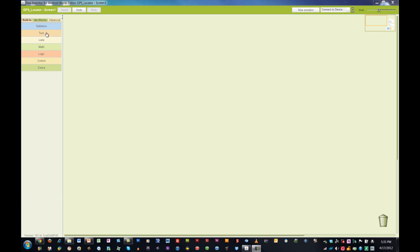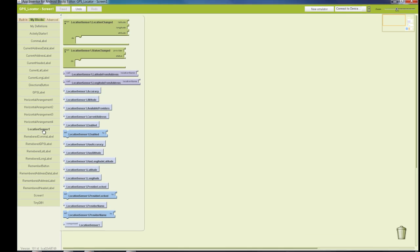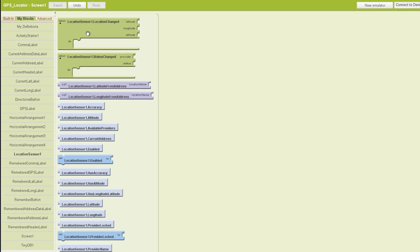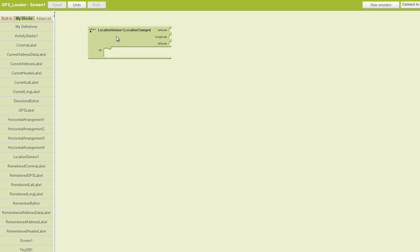Let's start adding the blocks for our GPS locator app. The first thing we're going to deal with is our location sensor. Let's go to the my blocks tab where we can find our components. We'll find our location sensor and drag out a dot location changed block.